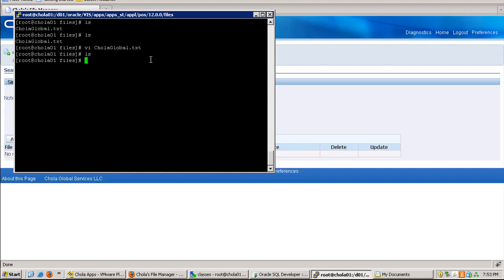Thanks for watching this demo. Please feel free to contact us at sales@CholaGLS.com for buying this product.